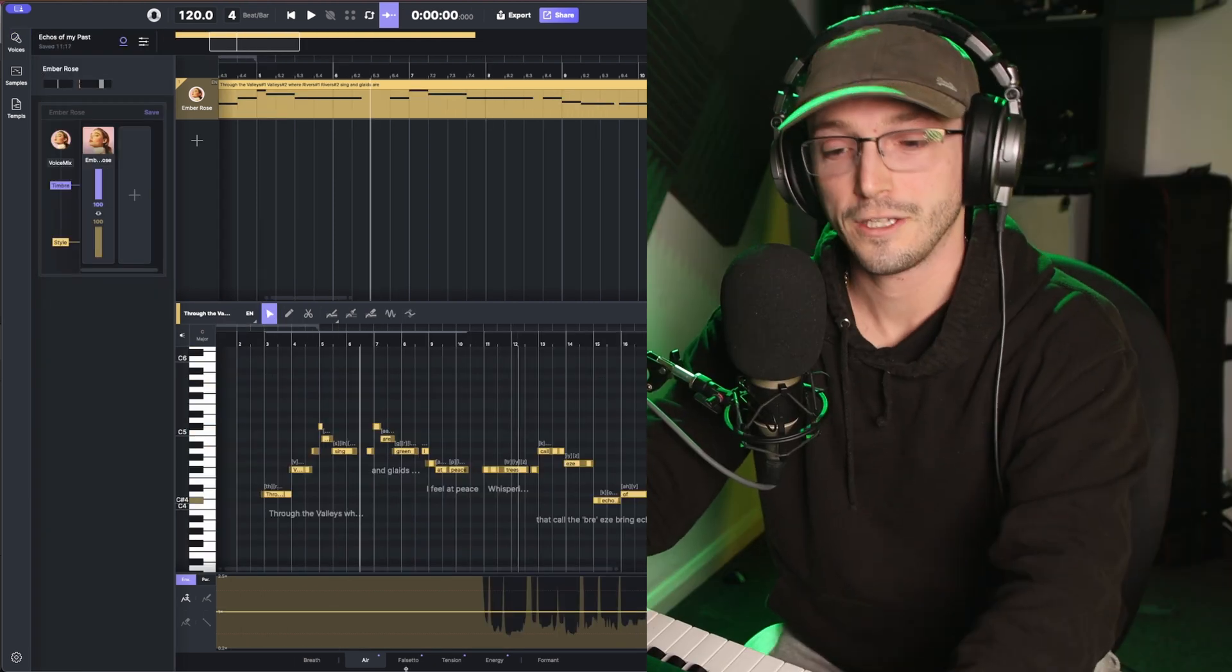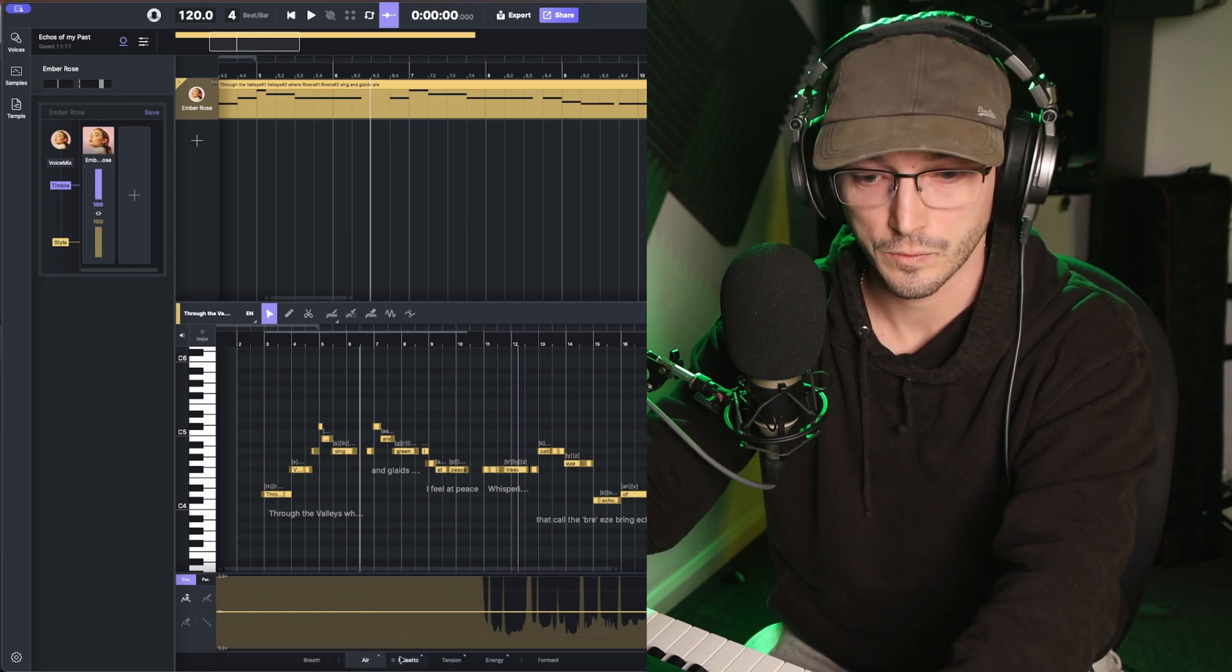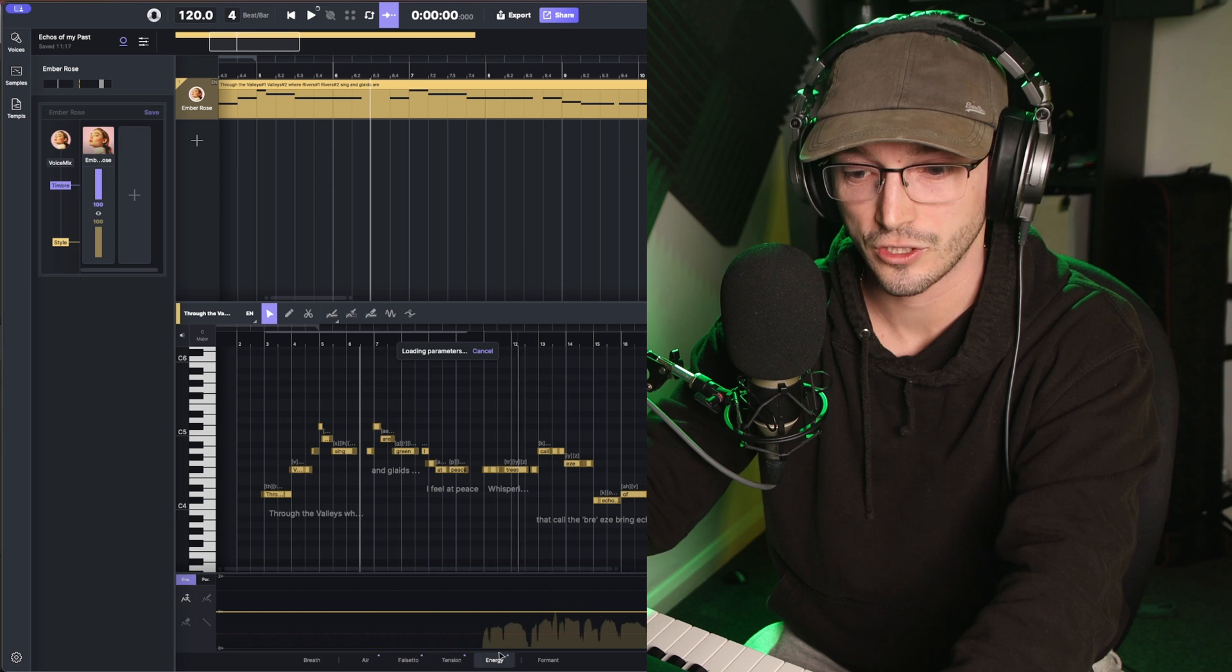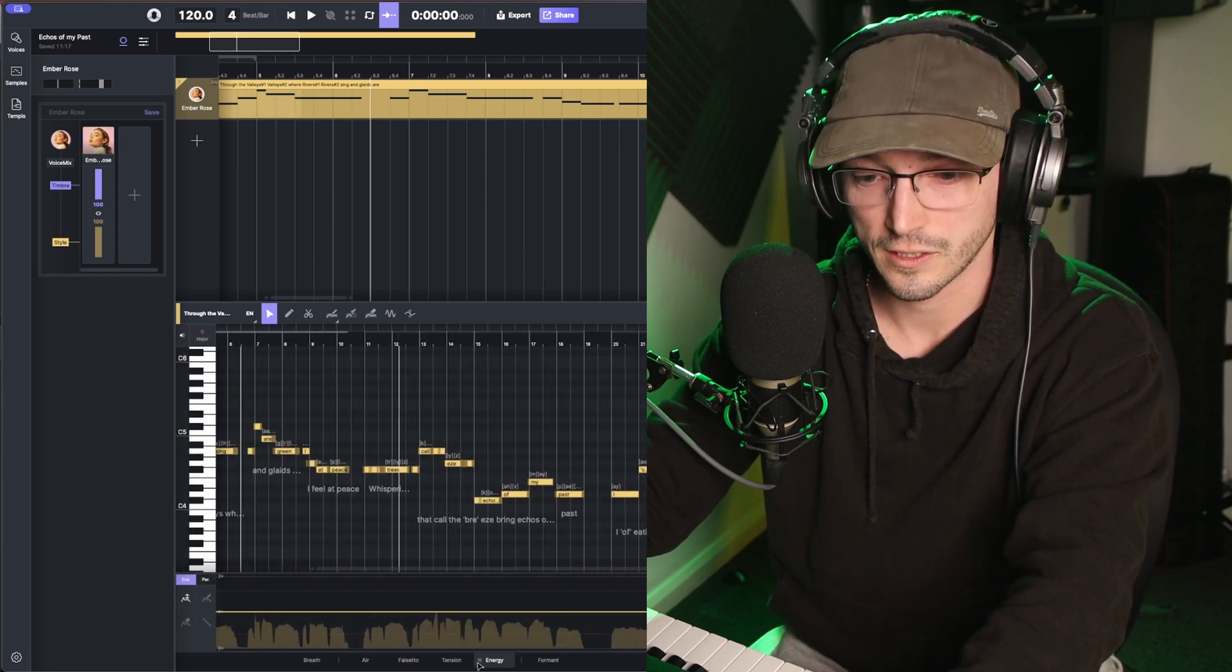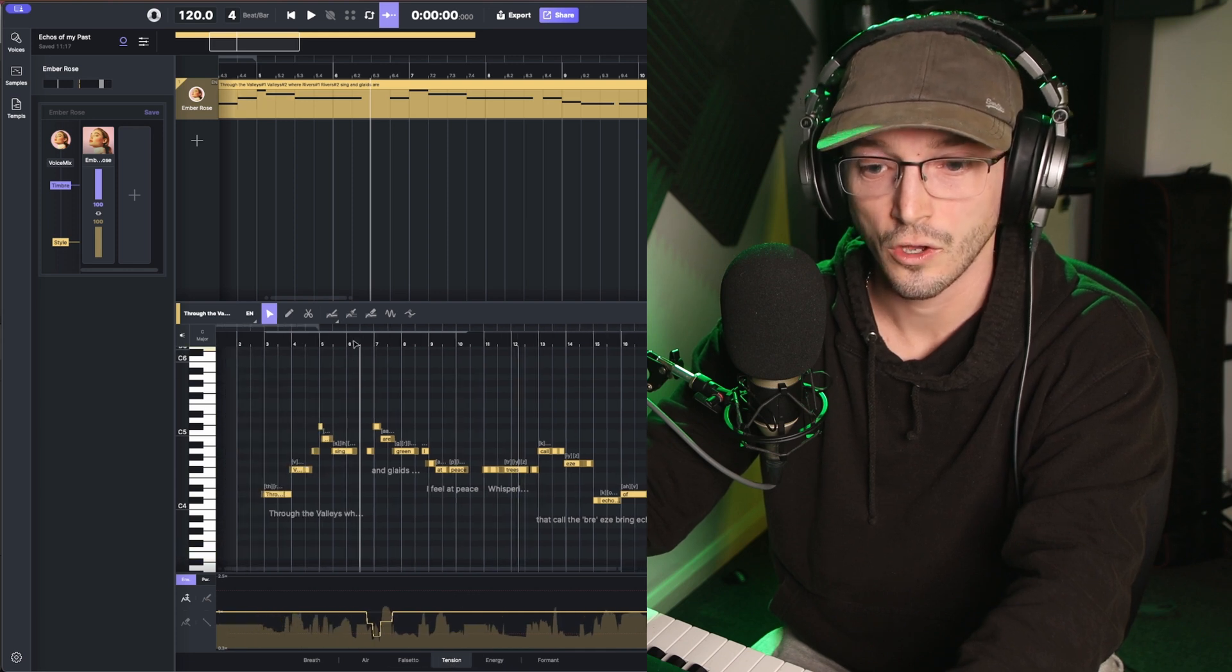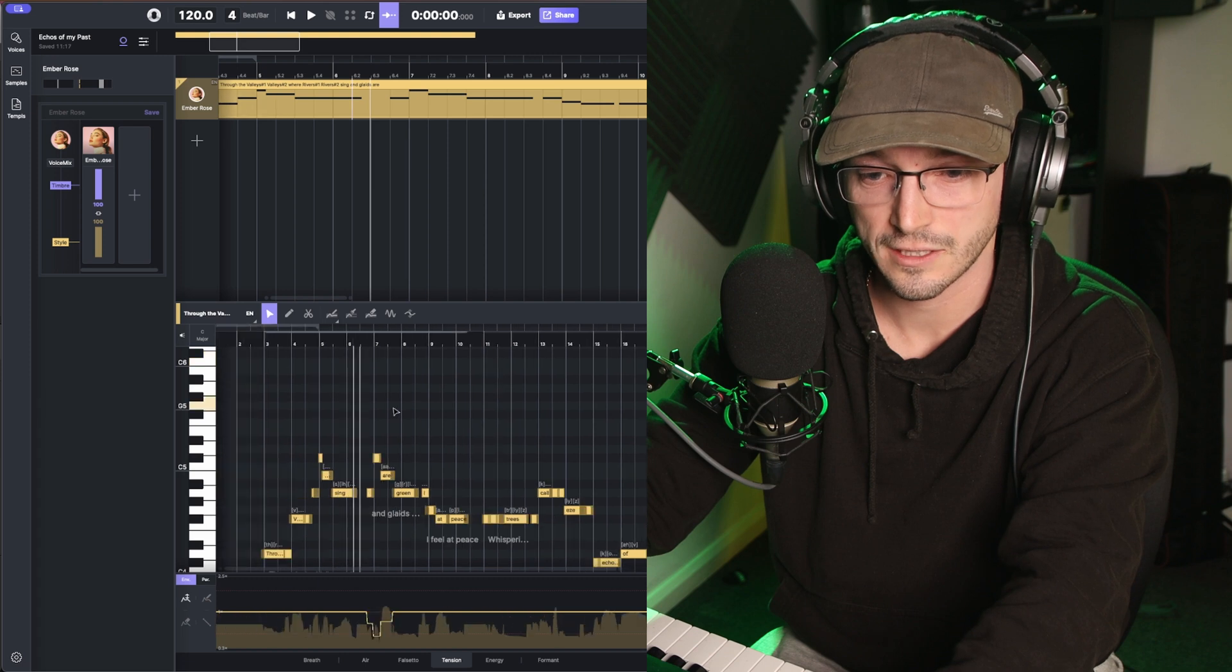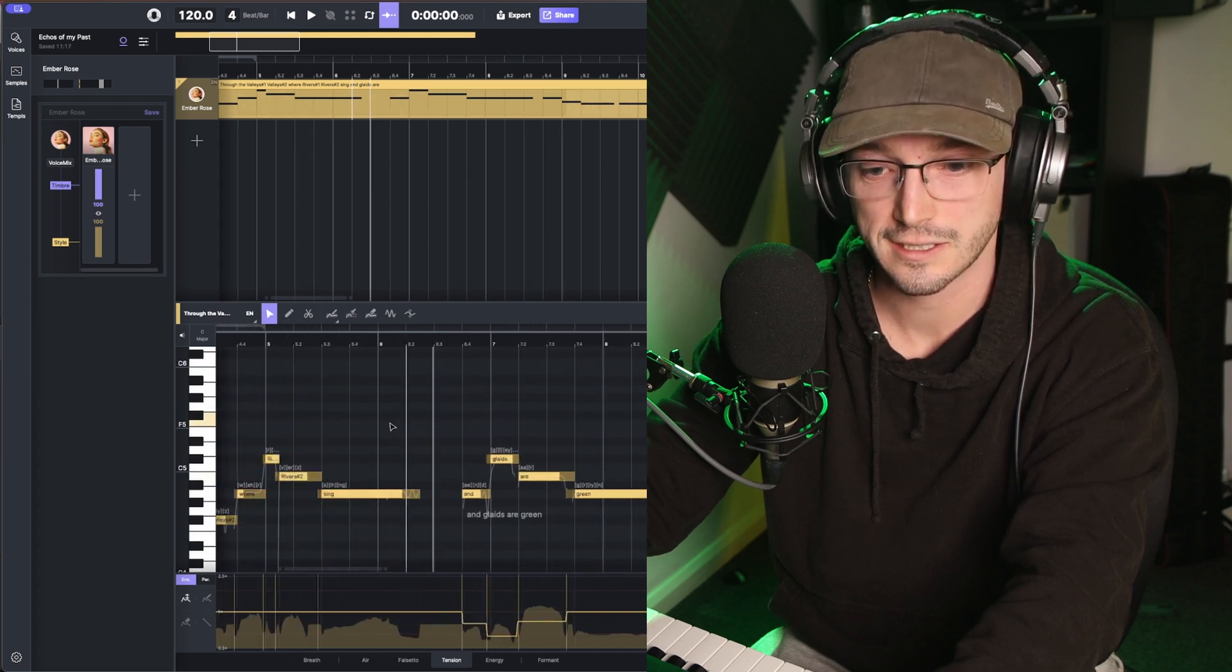One other feature I really like is down here, right at the bottom, you can see we've got air, falsetto, tension, energy. This can be an extremely useful tool. For example, I believe, yeah, it's here. It's tension right here. I wanted a slight difference in the tension between the first section and the second section.